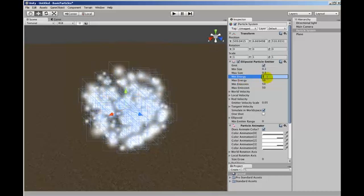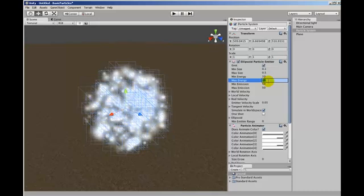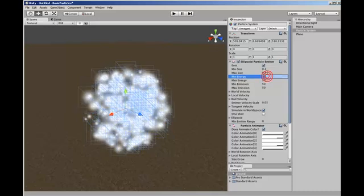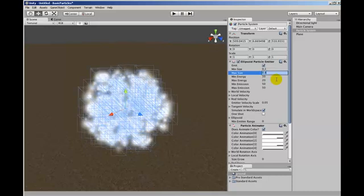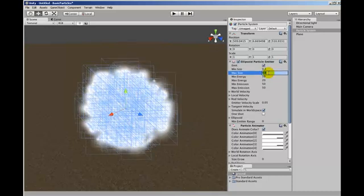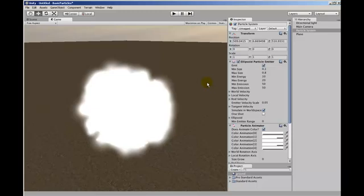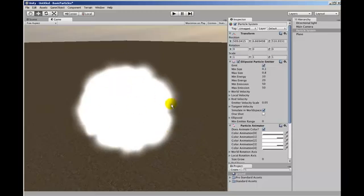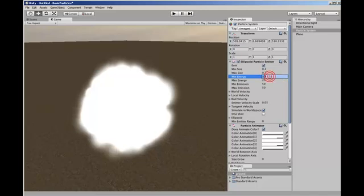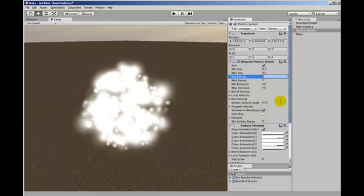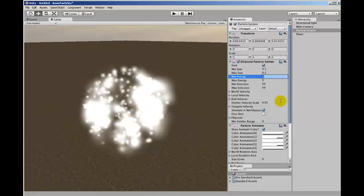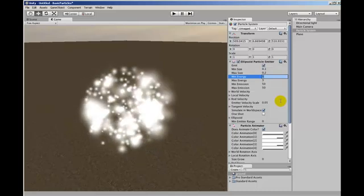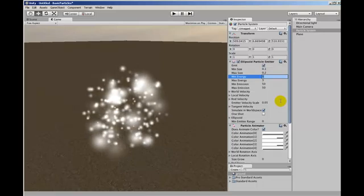If you put these values up quite high and make the size a bit bigger, if we click off of it in game view so you can actually see what's happening, you kind of get a glowing plasma-y ball effect. And if we go back and change this down to 2, 1 and 3, and get that sort of an effect. So you can create all different things just by modifying those values.